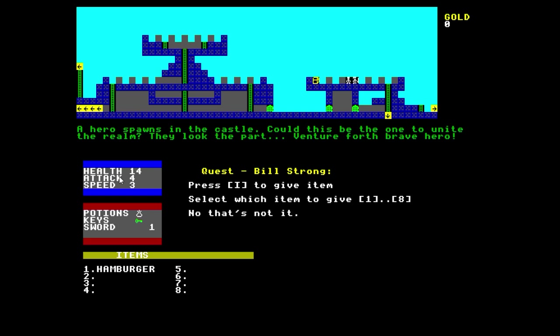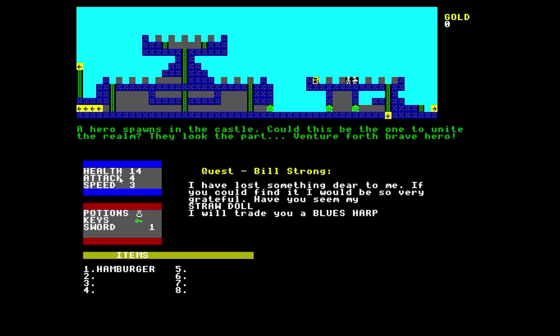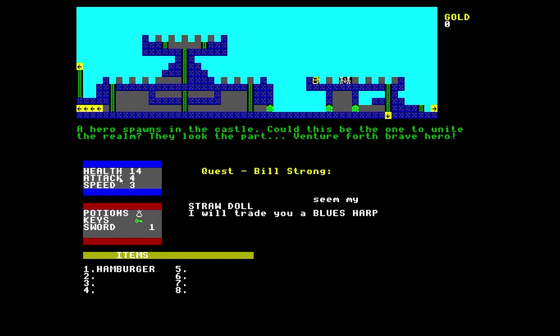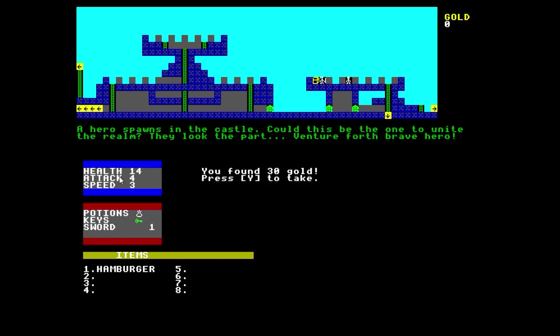I'll give him the hamburger. No, that's not it. He wanted a straw doll. Alright, don't worry. I'll try and find that for you, mate. No problems. Alright, moving along.